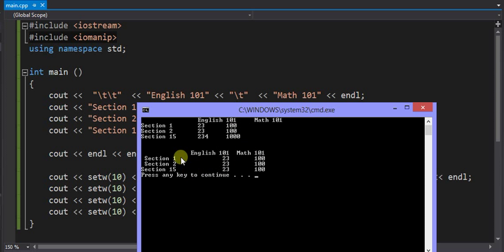You see down below using the setW, those columns match up nice and evenly.